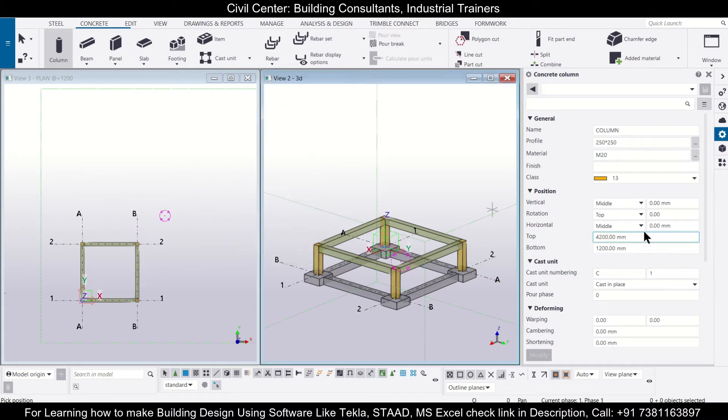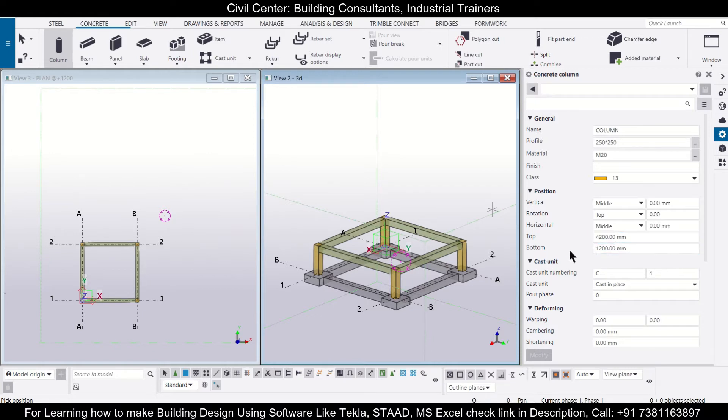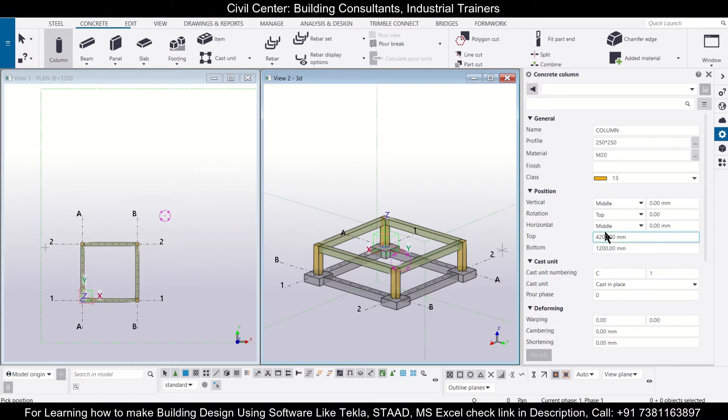Now this option is very important because you need to make the bottom at the same as the plinth level, that is 1200, and the top to the same as our level of ground floor slab.